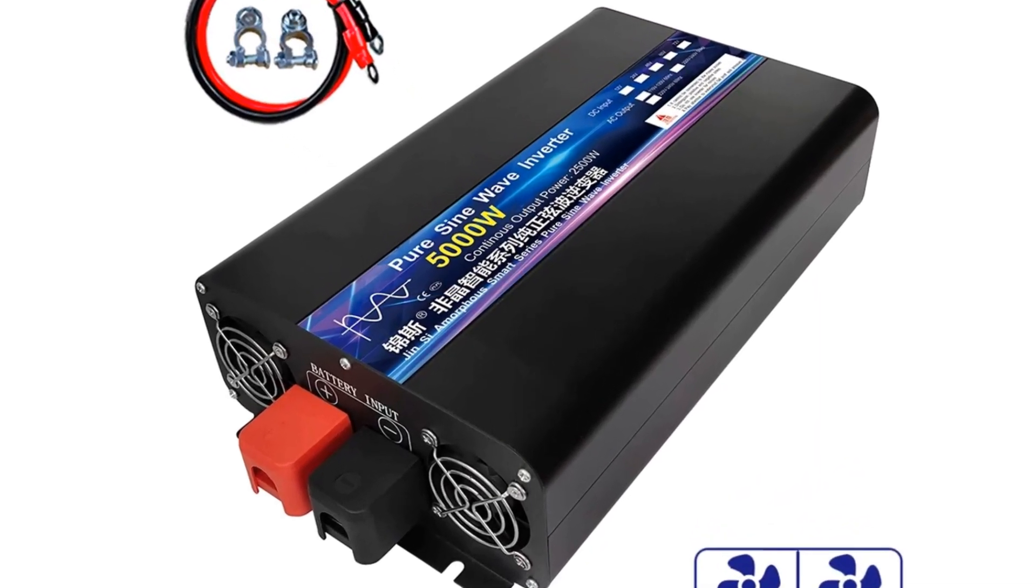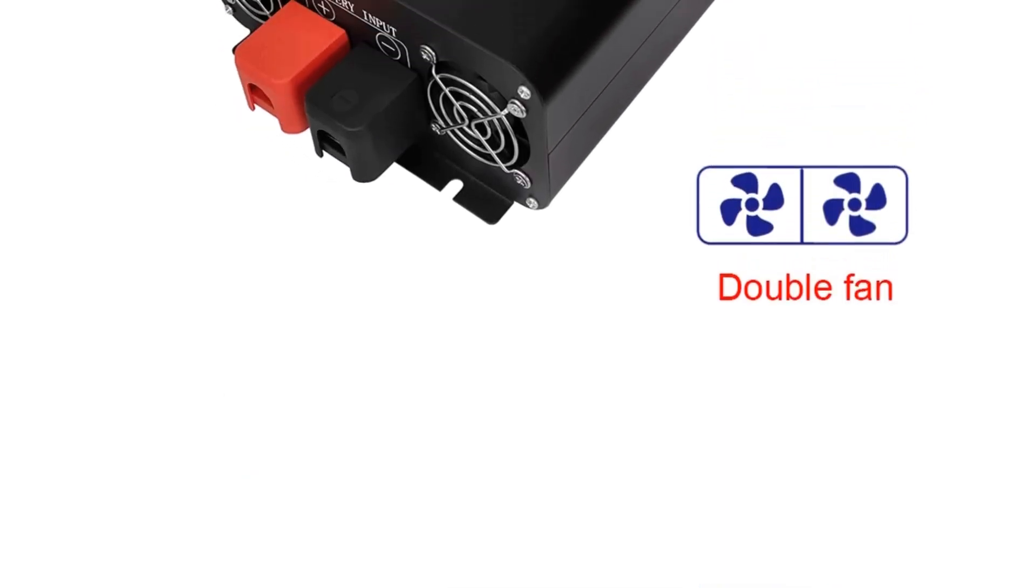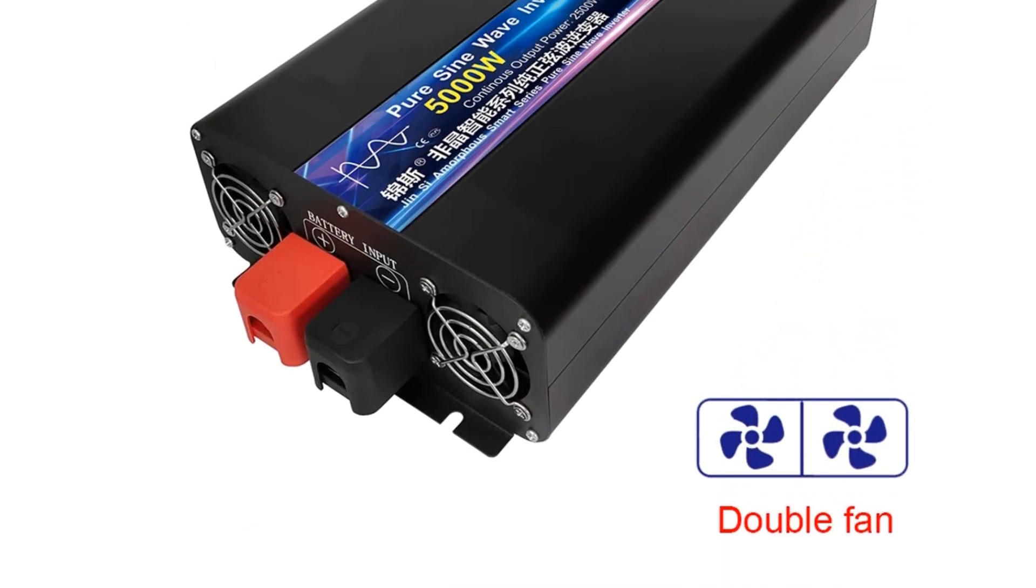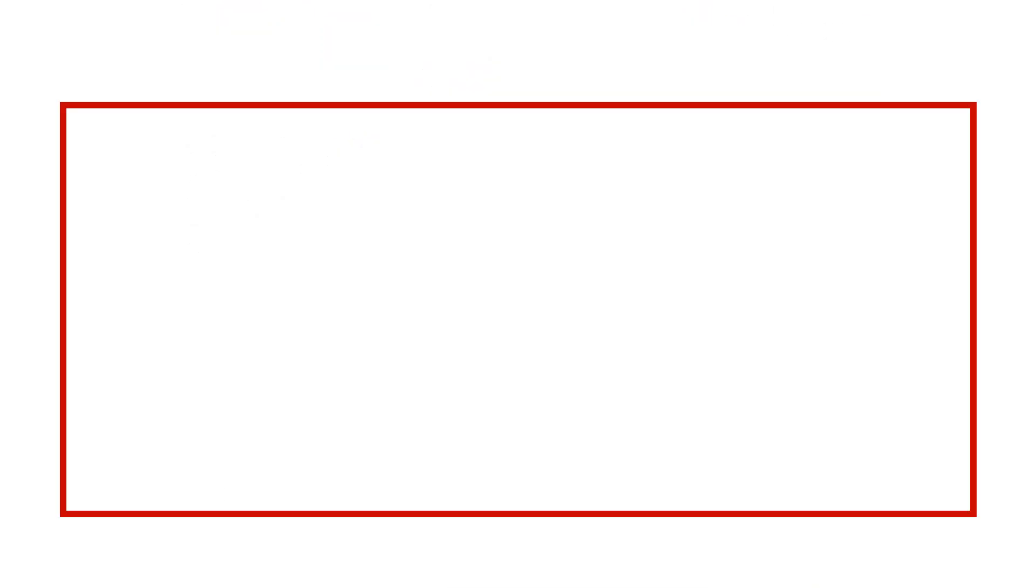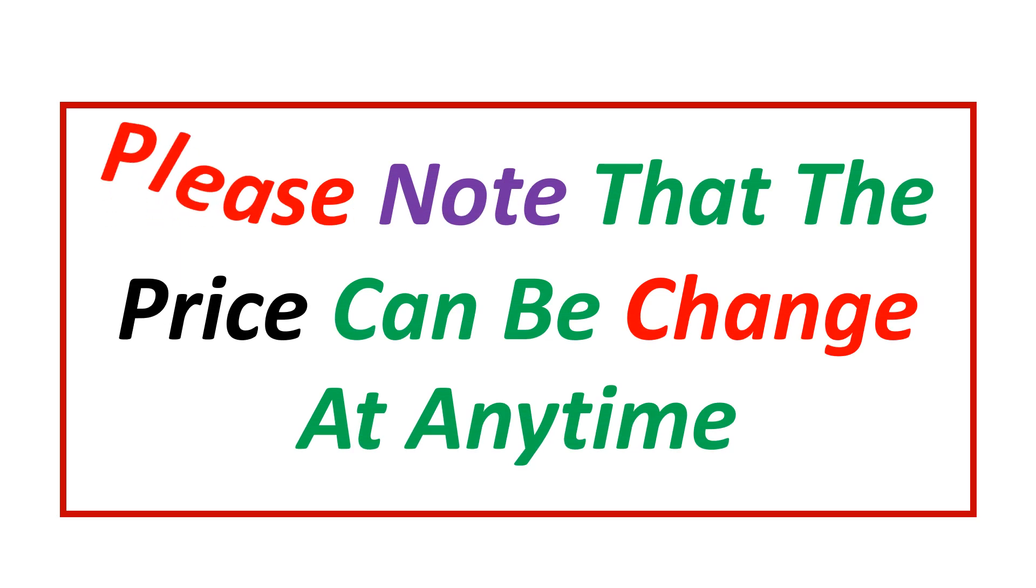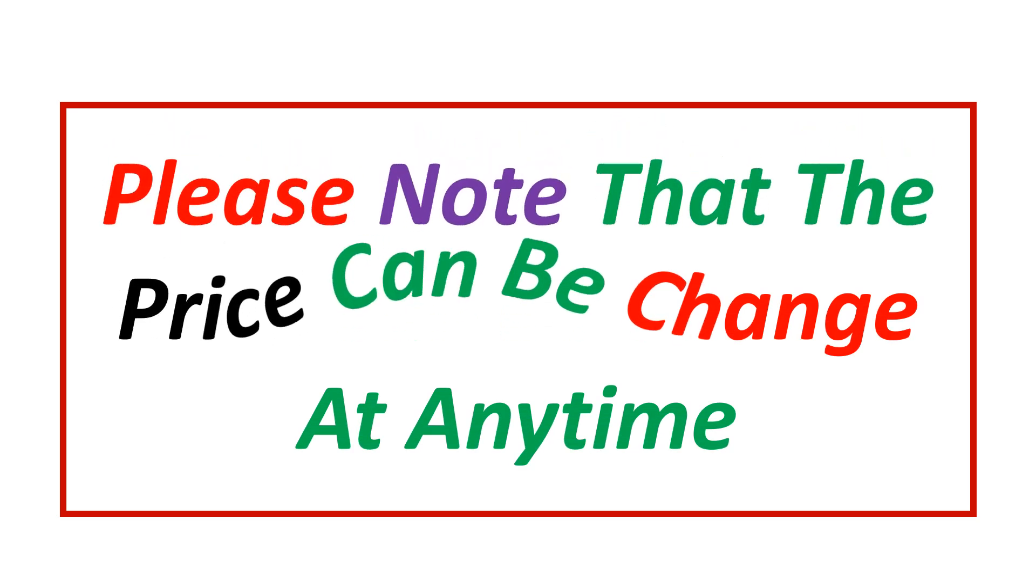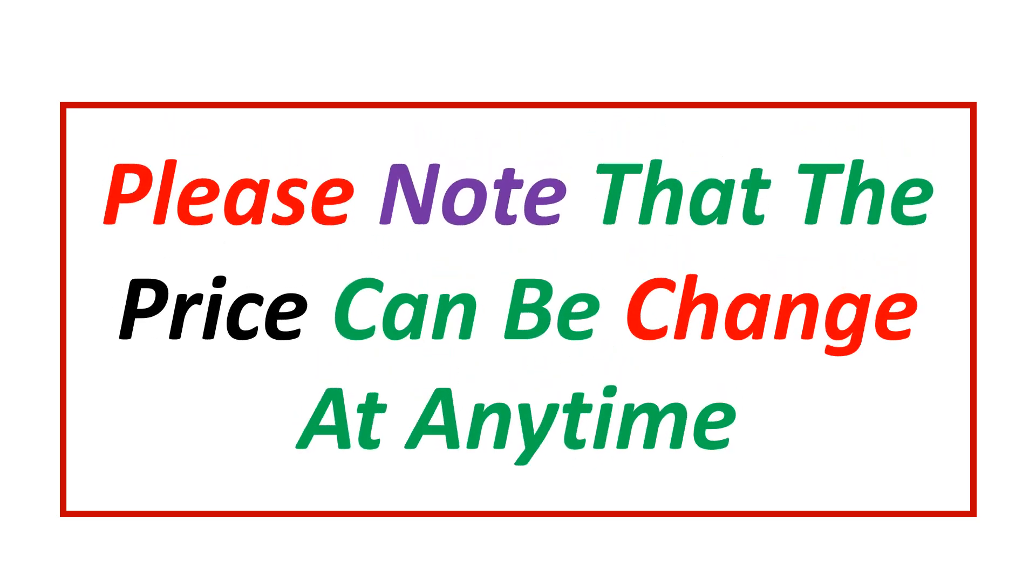If you want more information and updated pricing on the product mentioned, be sure to check the links in the description. Please note that the price can be changed at any time.